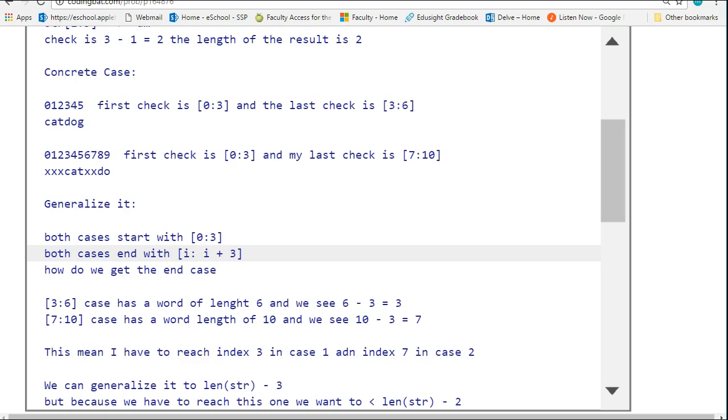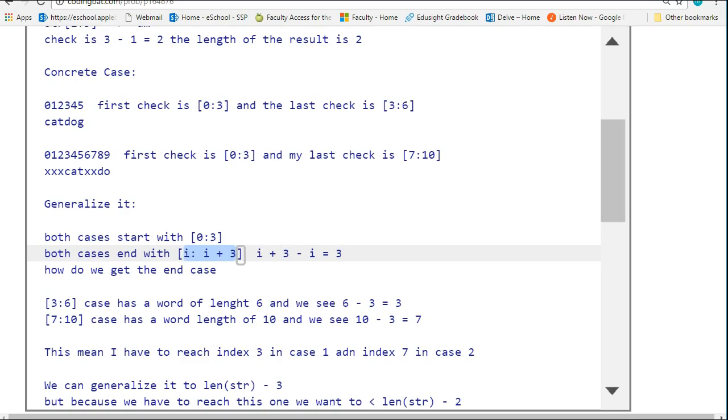Remember when I talked about the idea that substring gives us the second parameter minus the first parameter? If I take i+3 and minus i from that, that's going to result in 3. So this is going to pull out a section of the word which is 3 characters long.